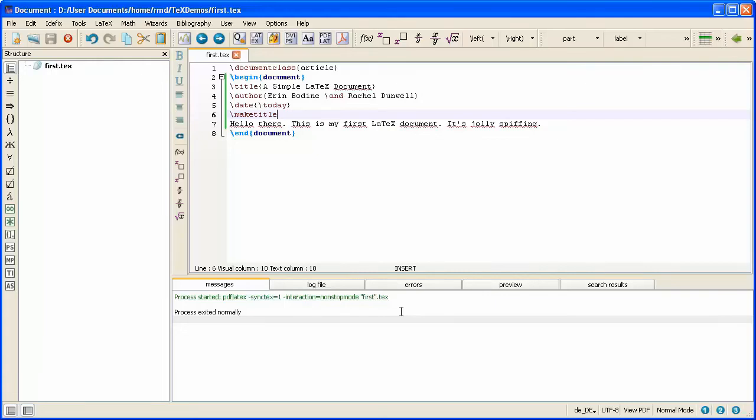Sometimes the basic commands that are available in LaTeX aren't enough. We need some extra sets of commands. And LaTeX has a system of packages which extend the functionality of LaTeX.